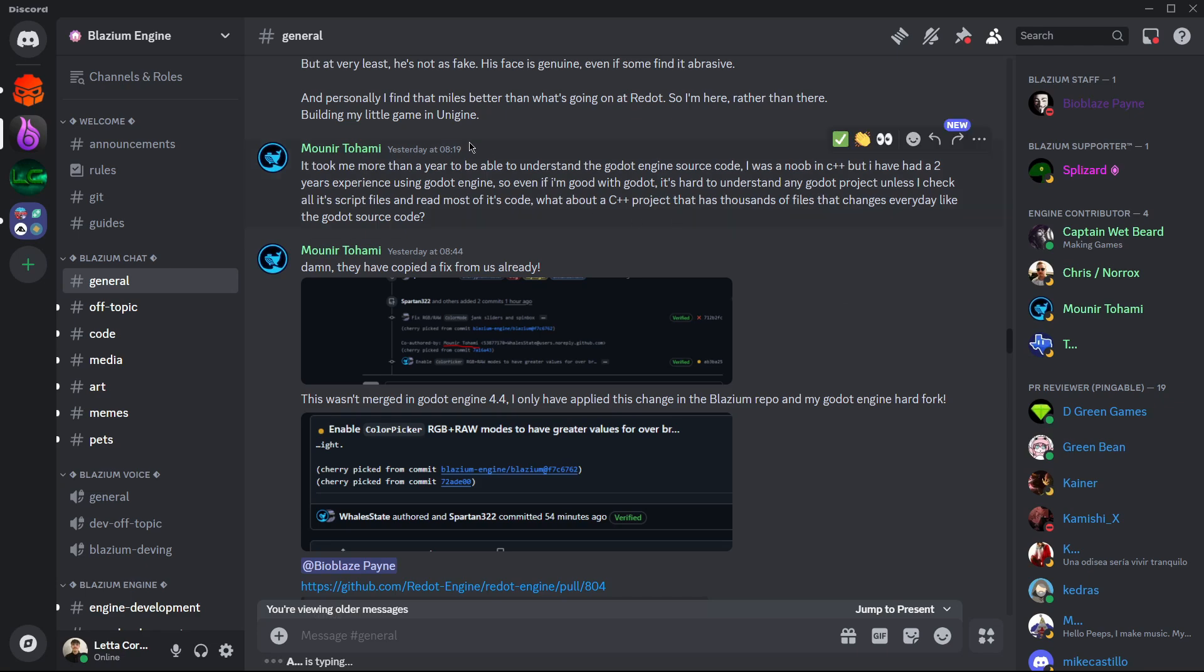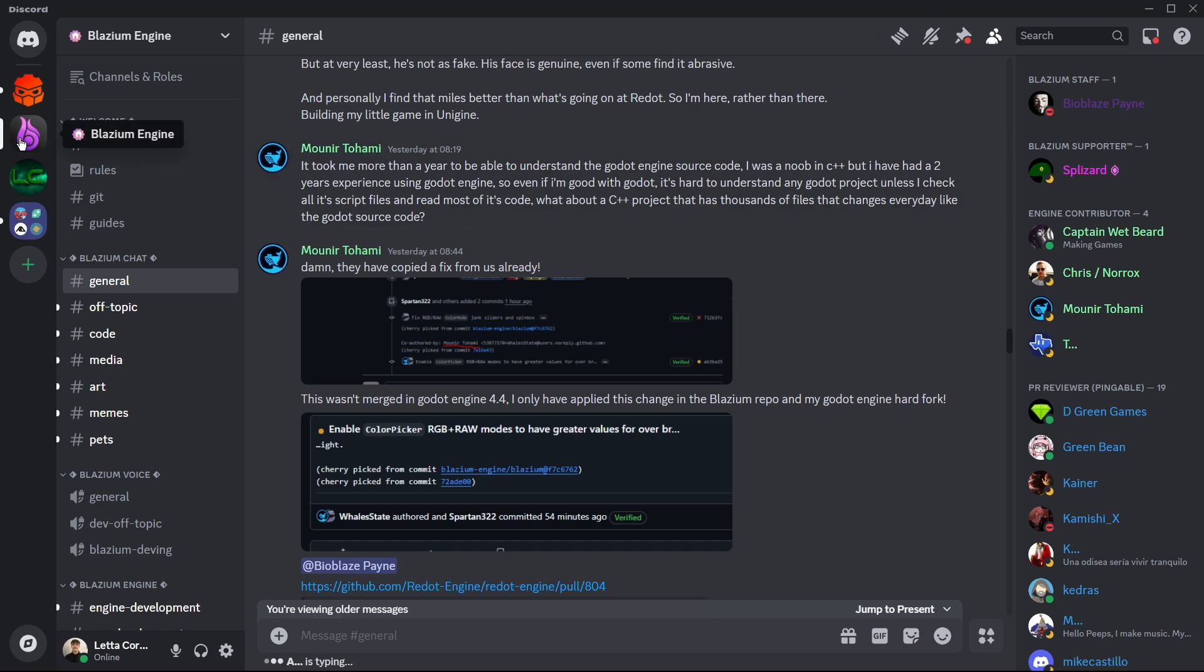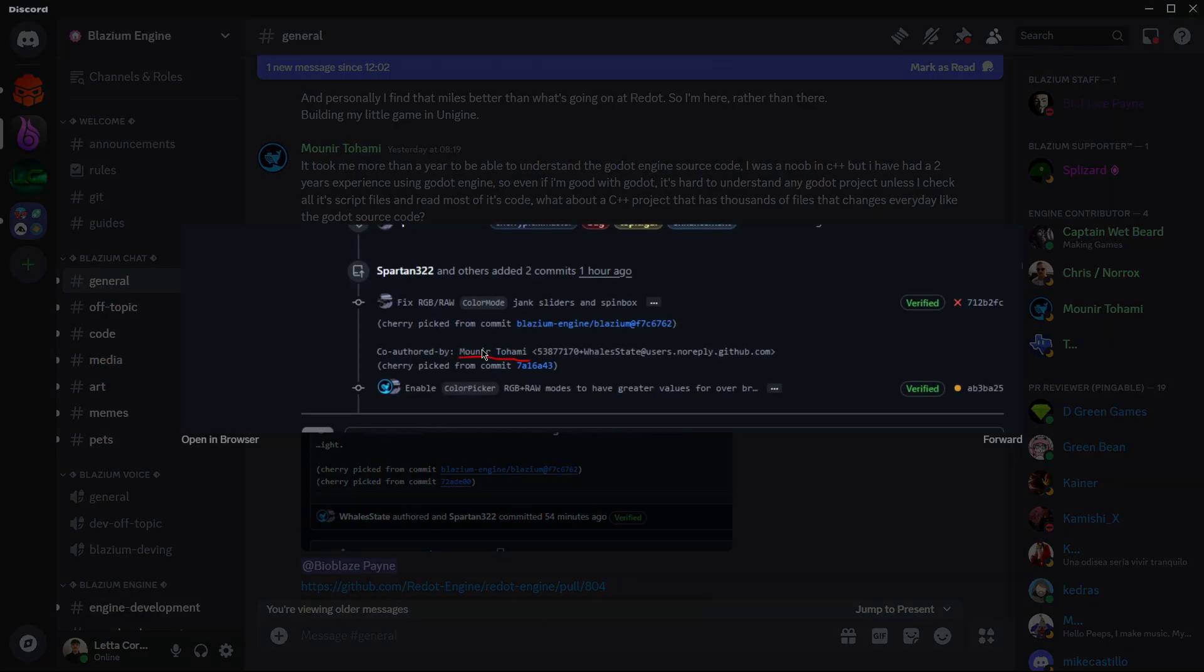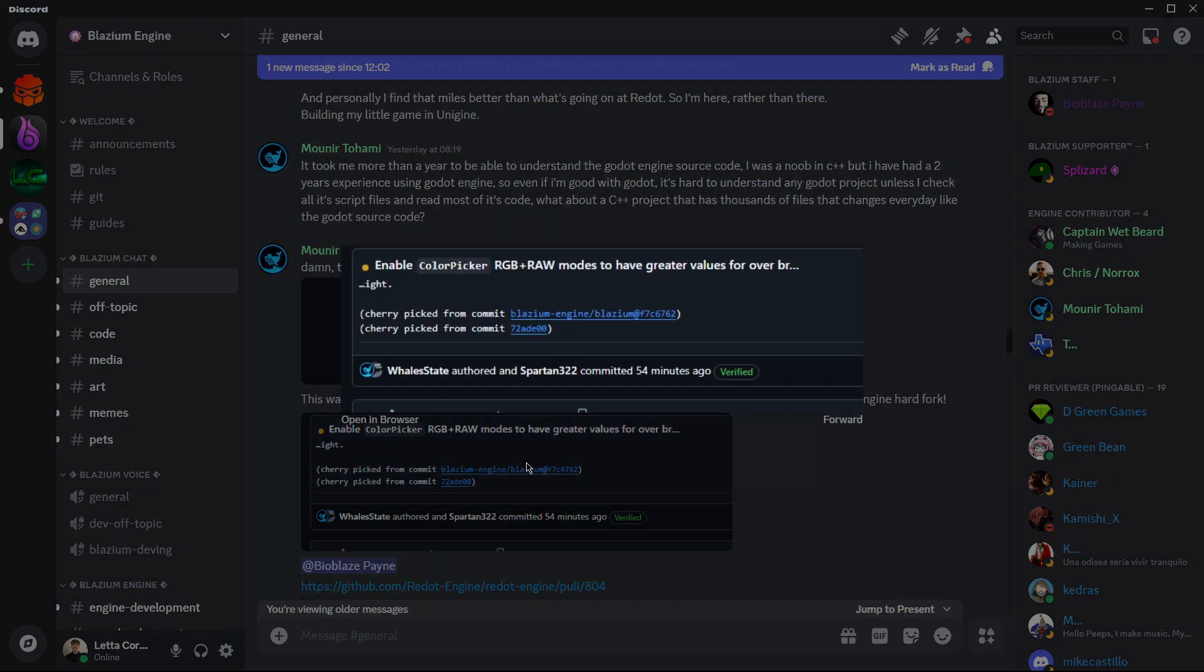So literally just yesterday, Redot was accused of stealing code from another Godot fork, in this case Blasium. Basically we can see here a guy over here which, for example, here we see this commit.